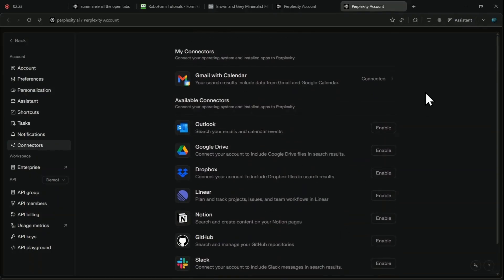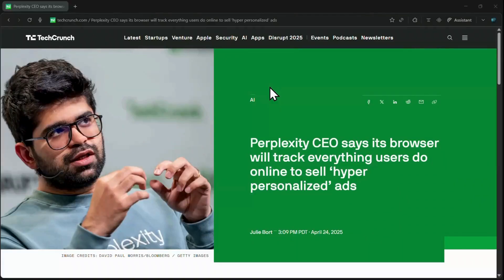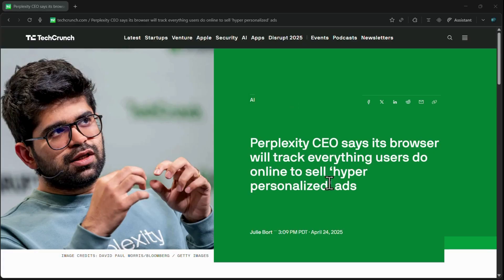Furthermore, privacy concerns are significant. While the free model is attractive, there have been discussions and warnings that, to fund its future development, perplexity may track user activity within the browser to eventually sell hyper-personalized ads.